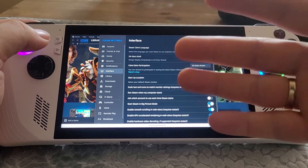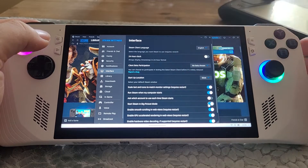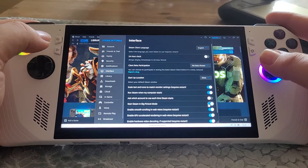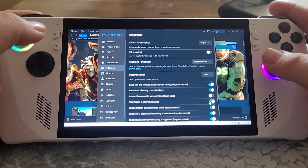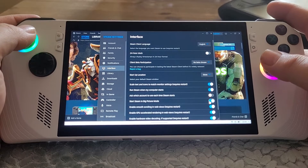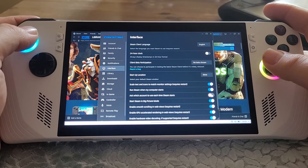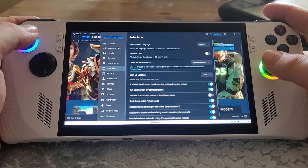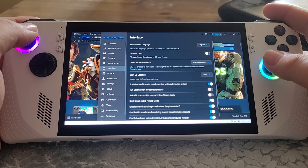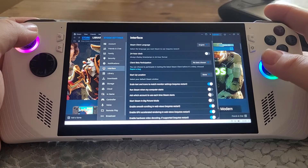So when you start up your ROG Ally, it will briefly jump to the desktop, then Steam will start and flick into Big Picture Mode — it'll look just like a Steam Deck. Nice and easy. I'm going to turn this off now as I just did it as a demo.